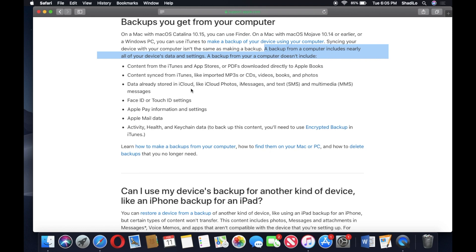If you have stuff syncing already to iCloud, it's not going to be included in the backup just because it's already synced to iCloud, so there's no reason for it to be backed up. Your Face ID or Touch ID stuff, Apple Pay, obviously for security reasons that's not backed up.